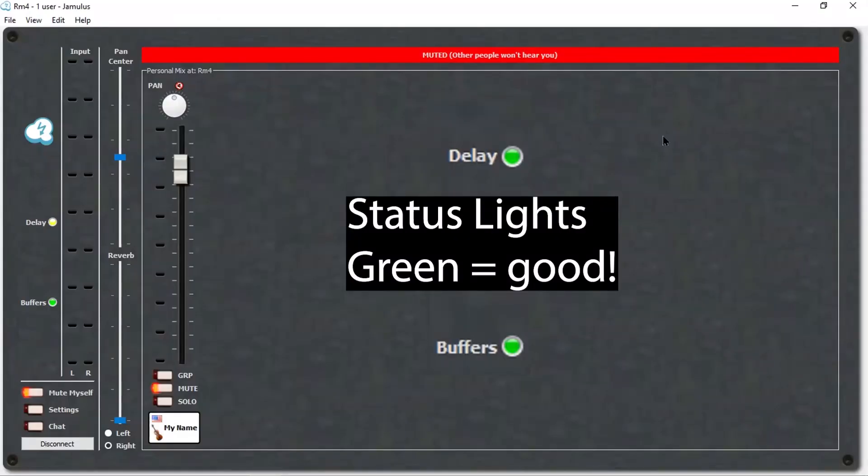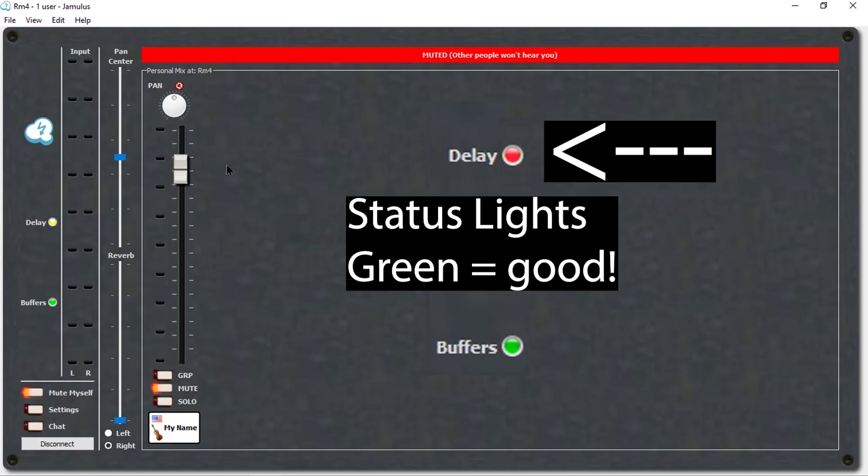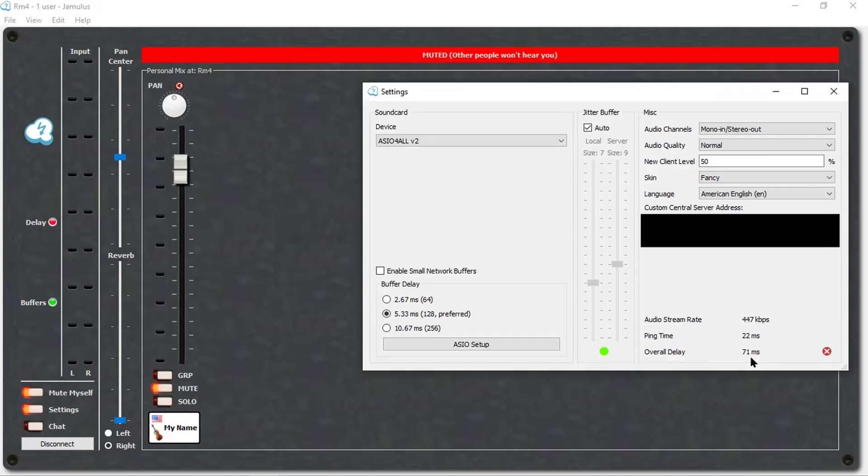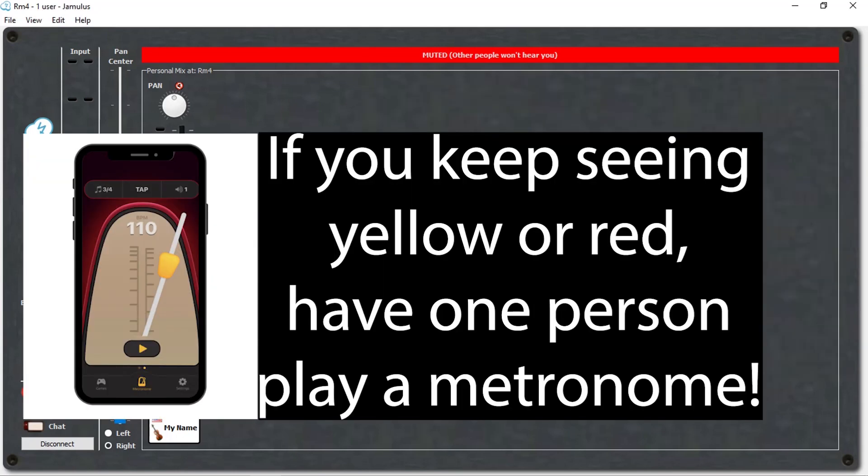Status LEDs. We are looking for green delay and buffer LEDs for ideal streaming conditions. Yellow or red lights indicate that network streaming has too much delay or interruption. Adjustments to the jitter buffer, sound card buffer size, audio quality, etc. might be needed. If significant delays persist due to connection issues, we recommend that one person in the group turn on a metronome and everyone play to the metronome.